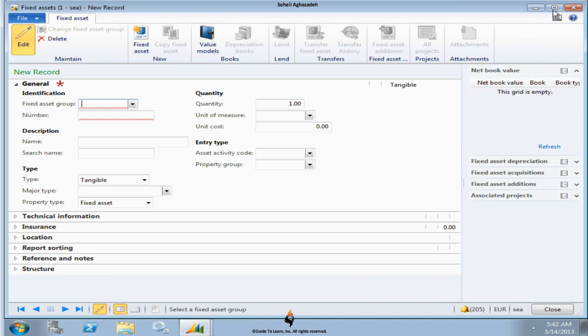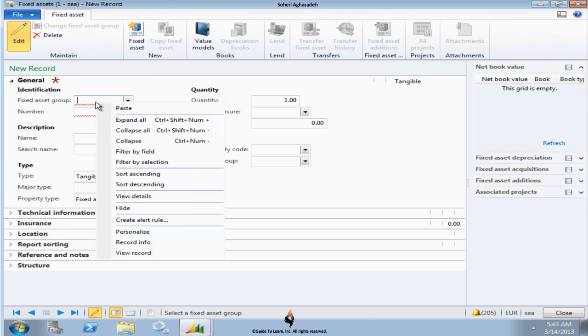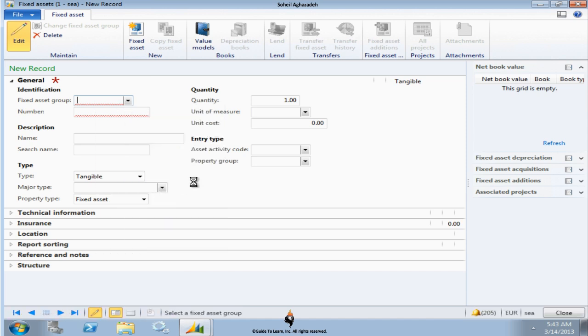There will be lots of navigation between the forms. I recommend when you do the case study, make sure when a form gets opened, you maximize the form for every single form that I navigate to. If I right-click on the fixed asset group and click on view detail, you can actually maximize this one.